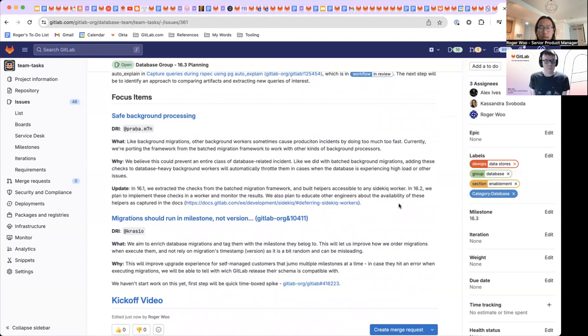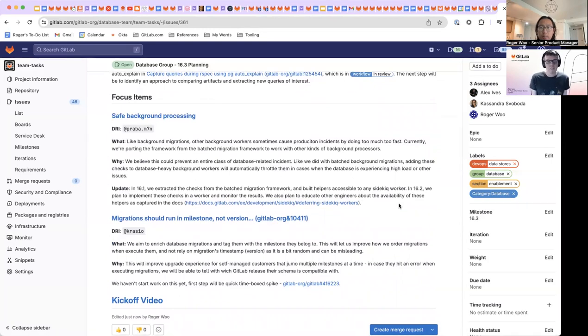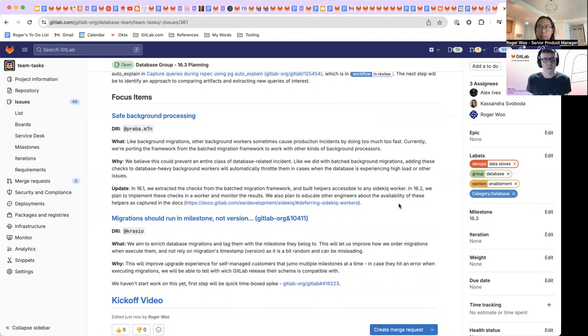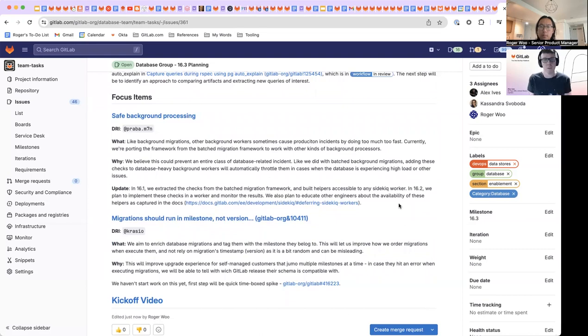Yeah, you know, safe background processing took a probably had some leave and we decided not to reassign it while he was had limited availability. And so that kind of has been on hold while he's pursued a variety of other priorities kind of simultaneously.